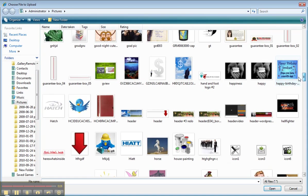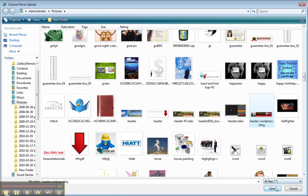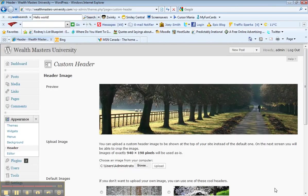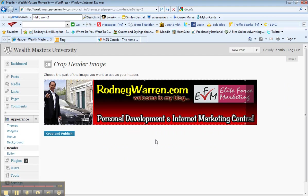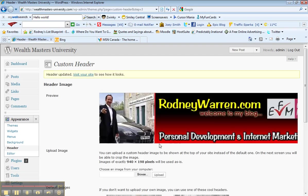Let's not get too crazy, let's just pick a header that I already have created, and upload, crop and publish. Rodneywarren.com, you've probably seen that one around. Visit your site to see how it looks.